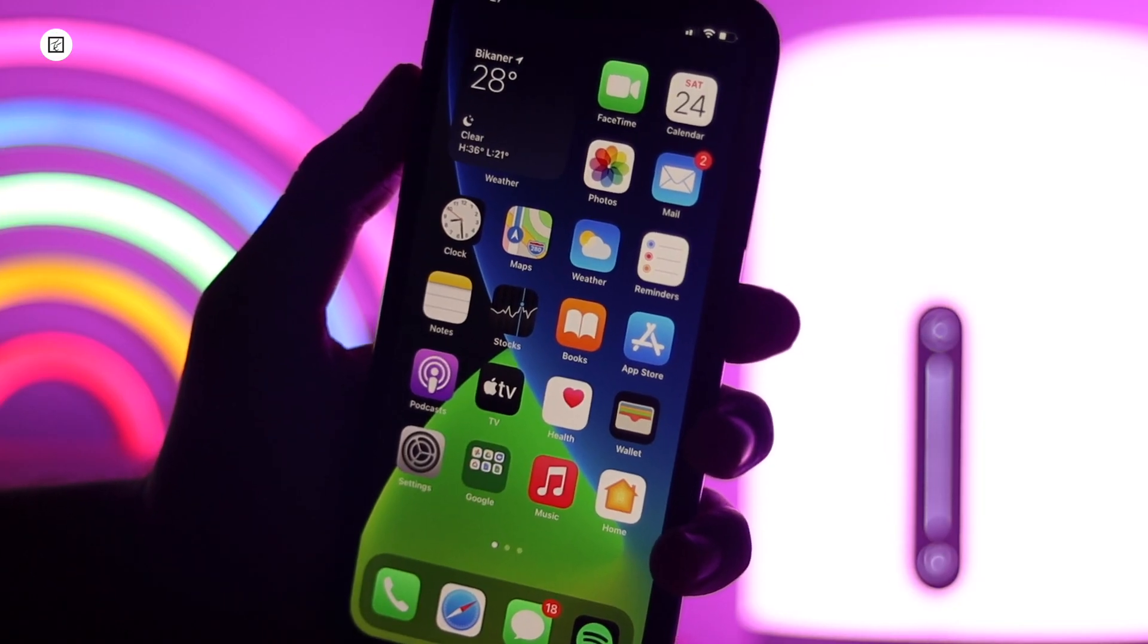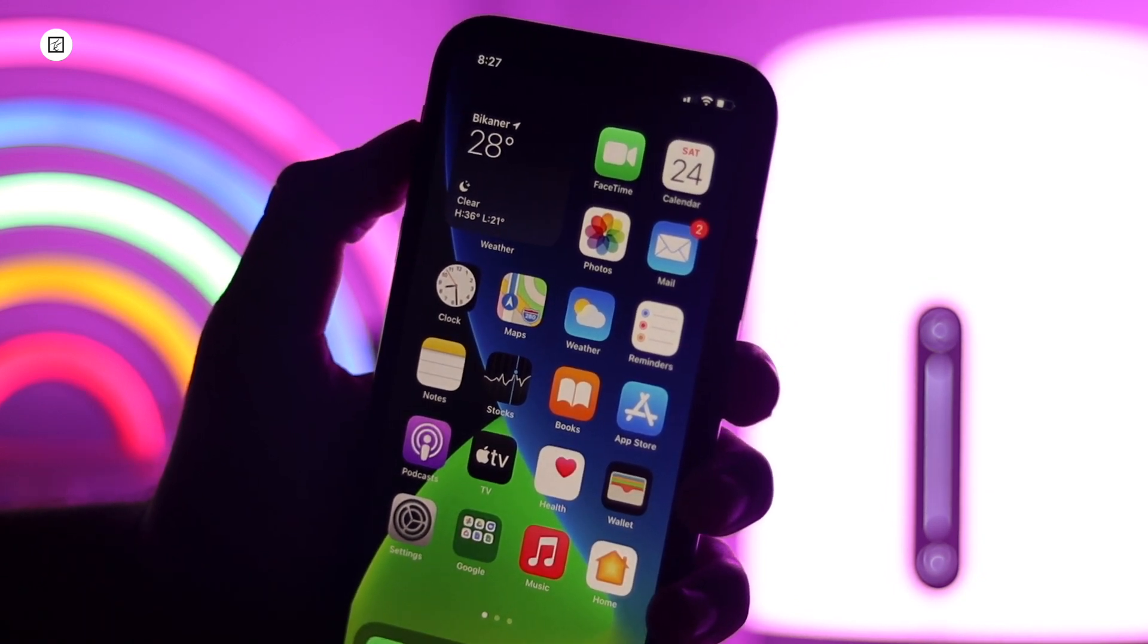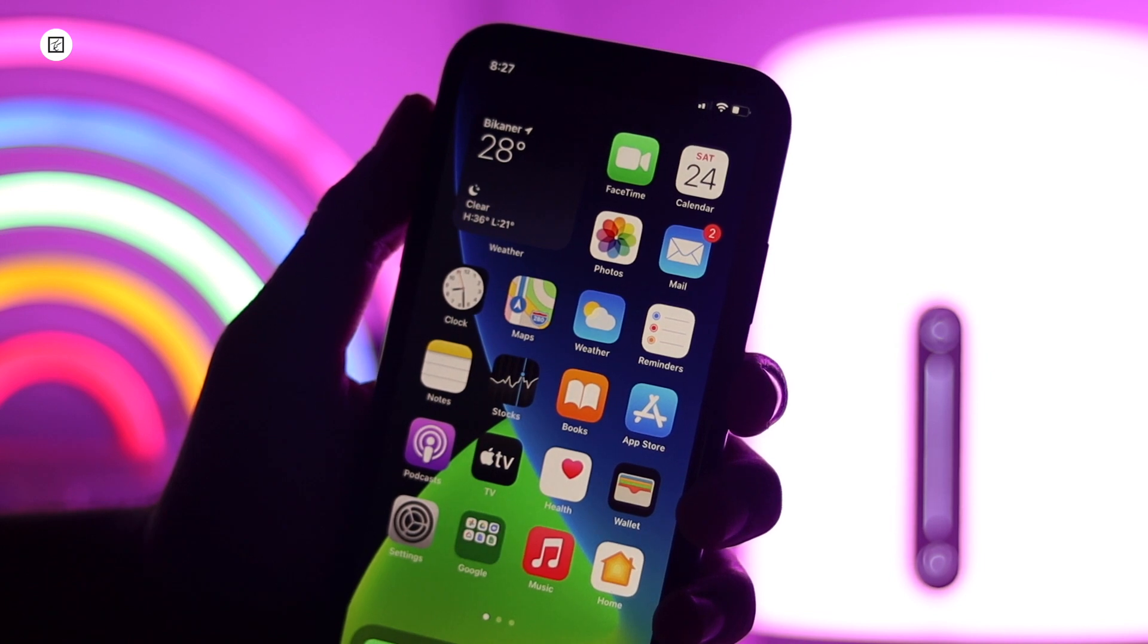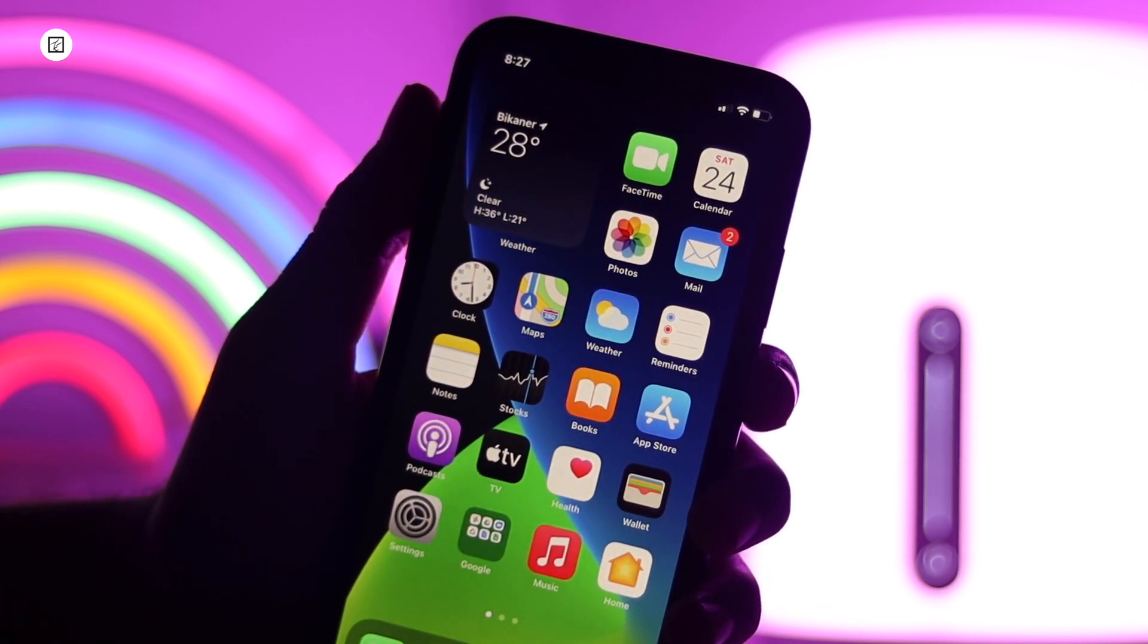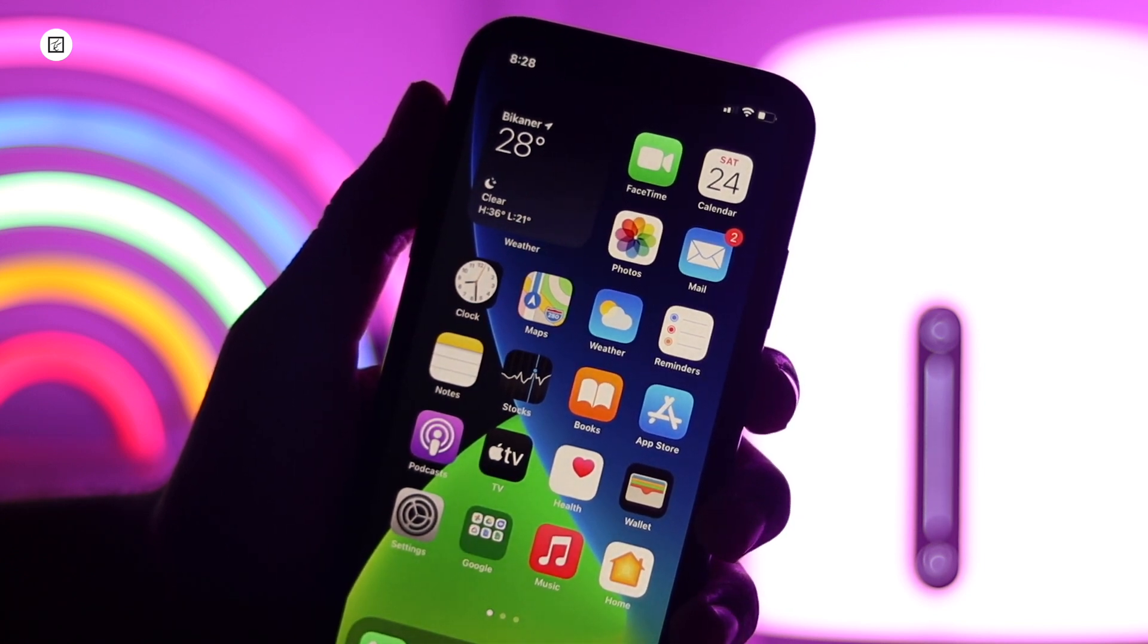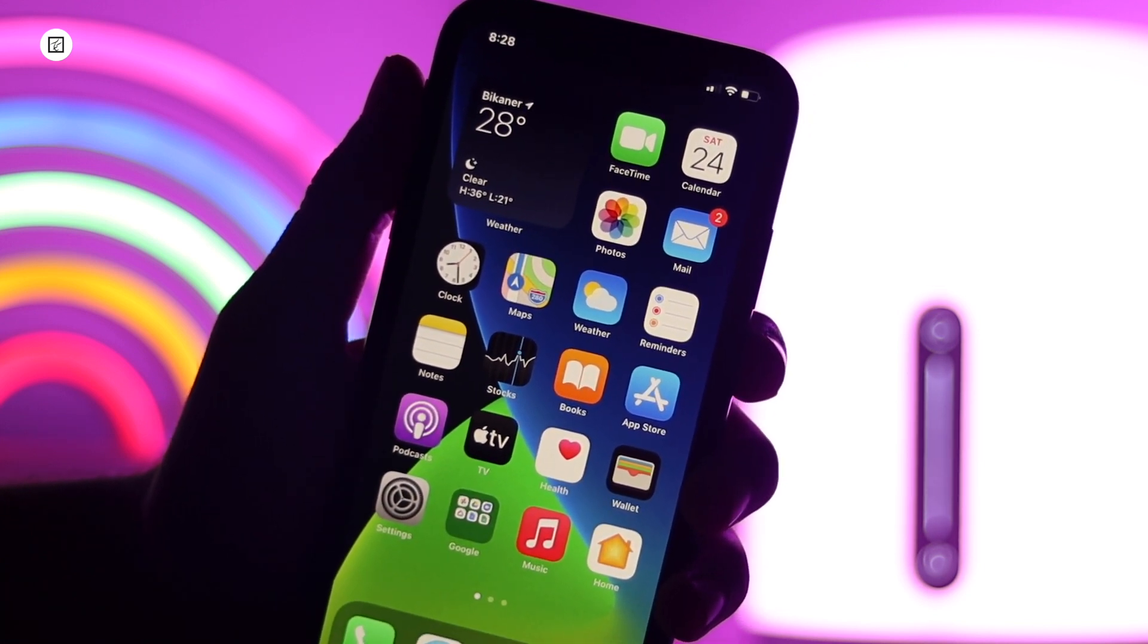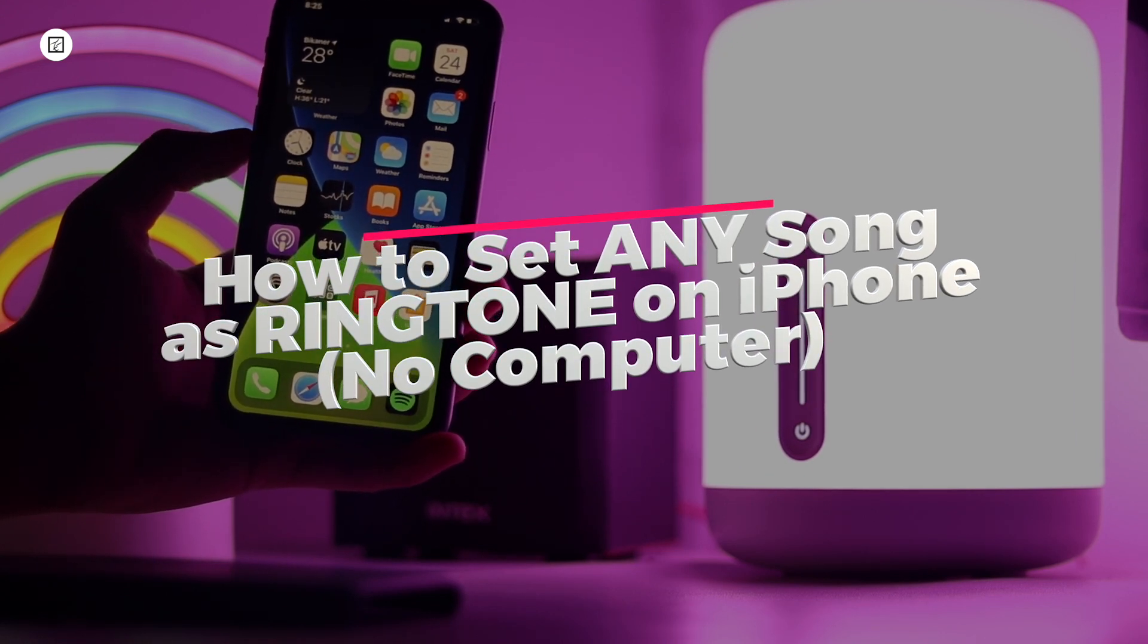The iPhone has been around for a long time and yet there's still no easy way to add your own custom ringtones, but it is possible. If you don't want to buy ringtones or use the ones that came with your iPhone, you can create your own by watching this video. Hey guys, my name is Kashif and in this video I'll share two methods.